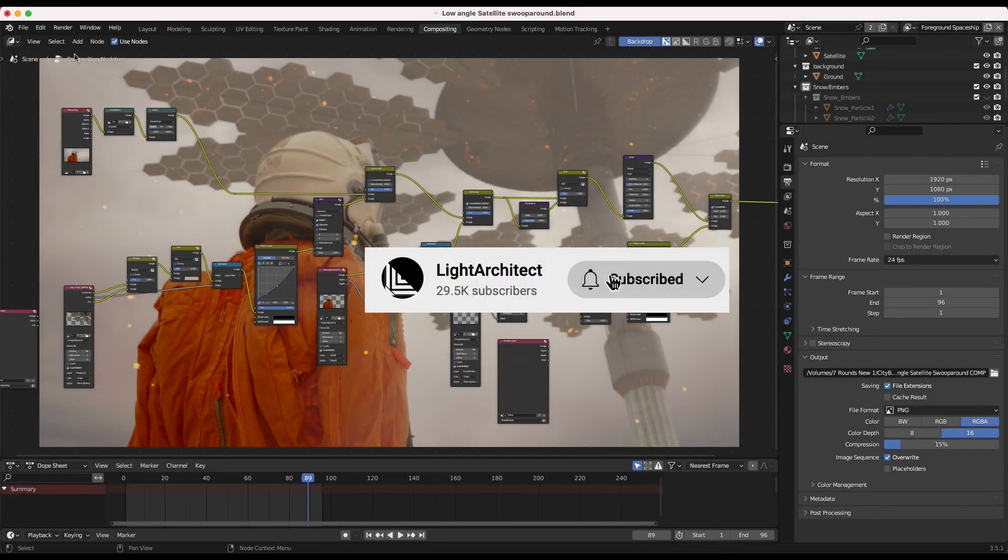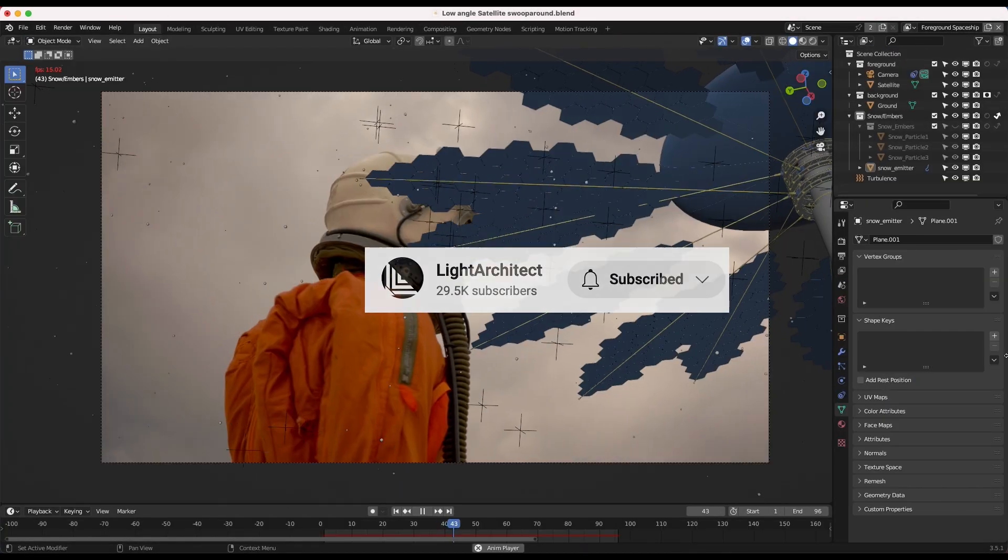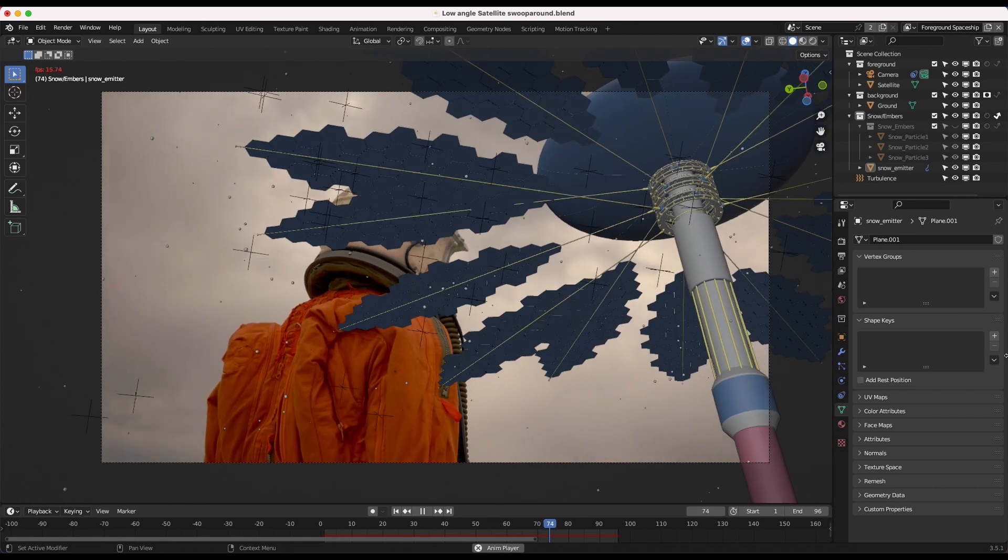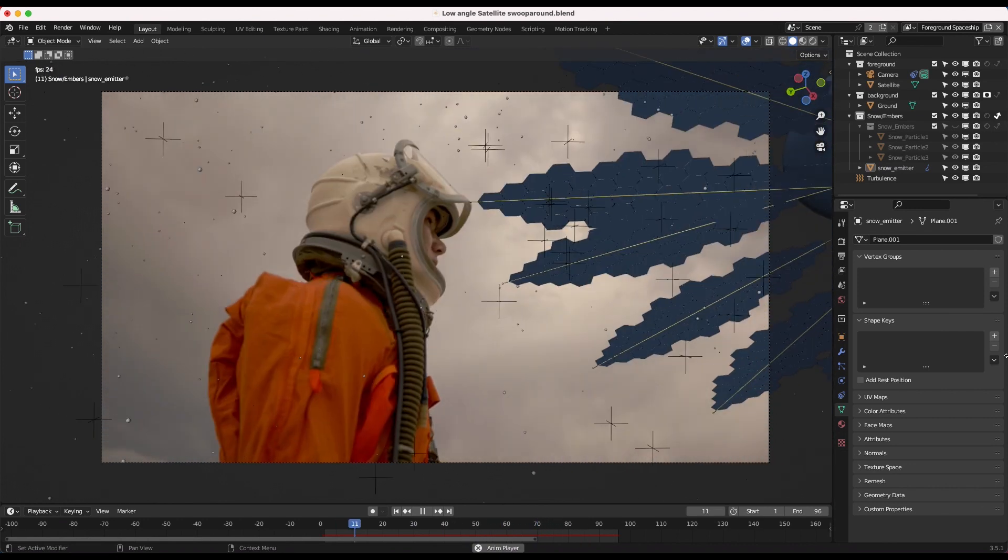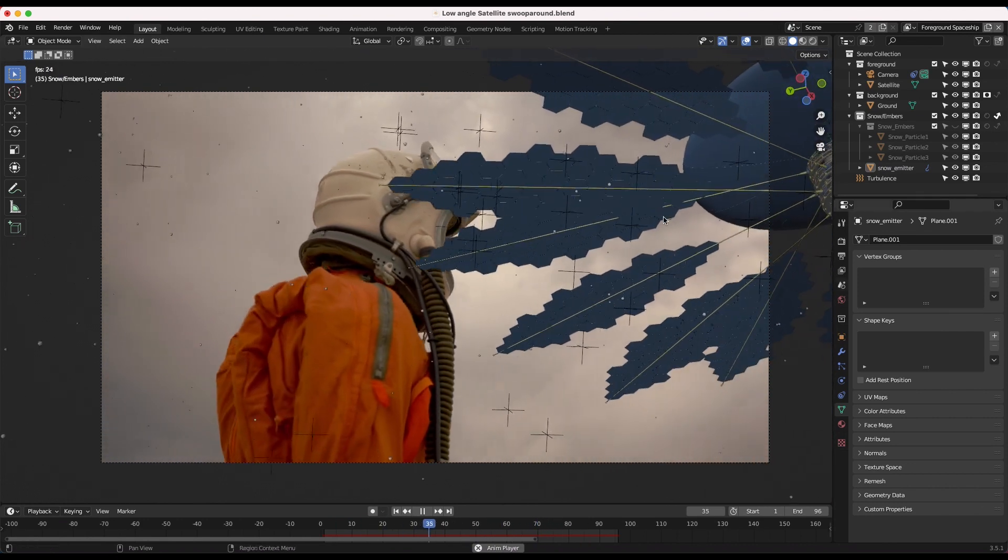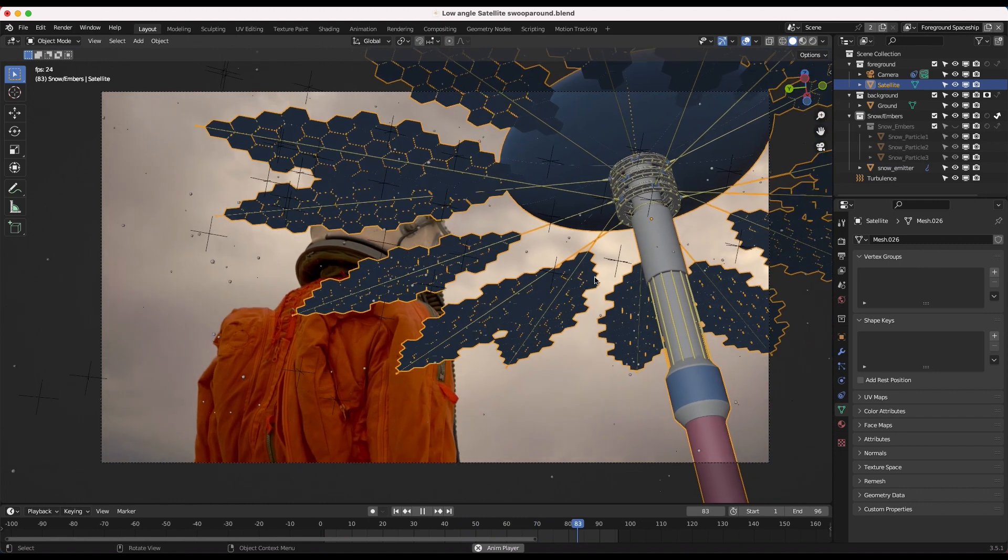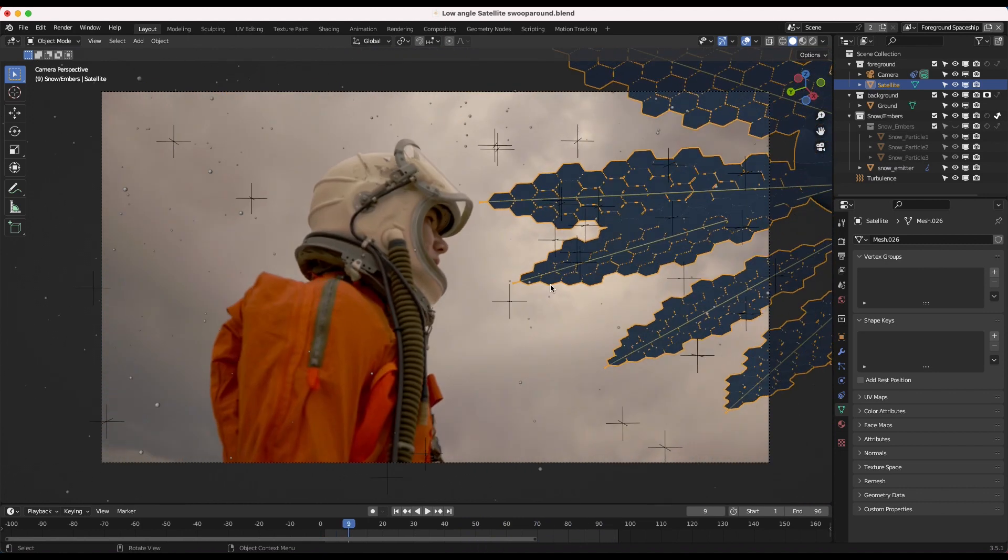Here we are inside of Blender. This is our shot without any compositing in layout view and you can see we've just tracked our City Builder 3D satellite here into our scene. That was my first step in creating this shot.